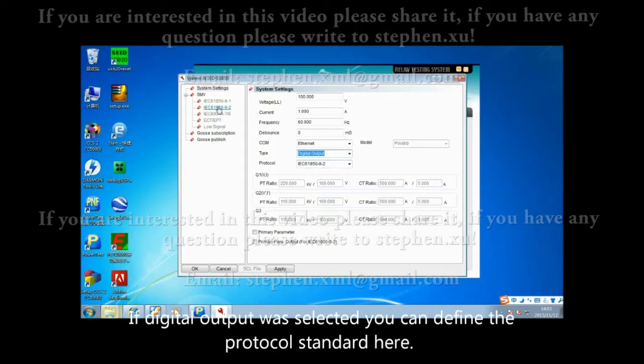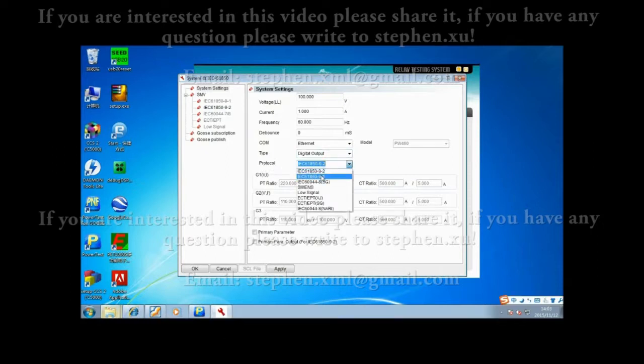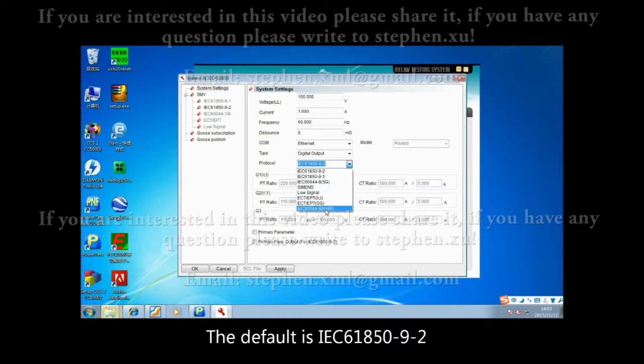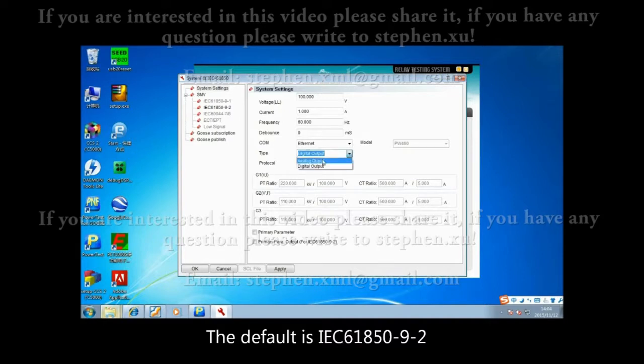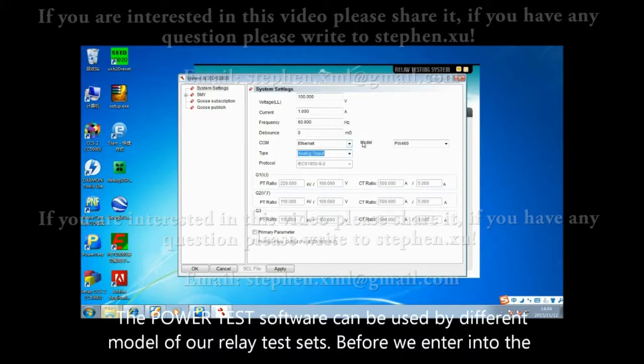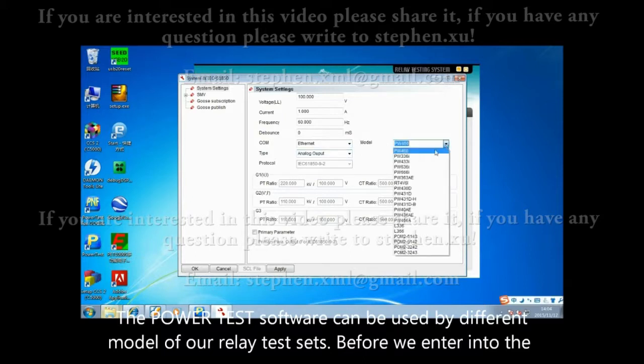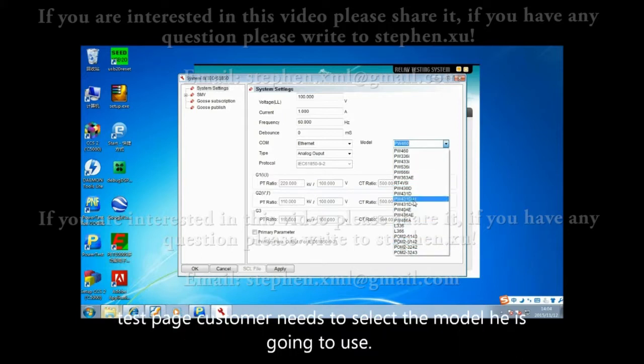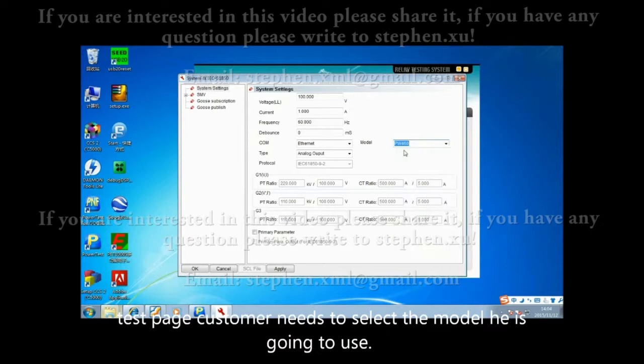If digital output is selected, you can define the protocol standard here. The default is IEC 61850-9-2. The power test software can be used by different models of our relay test set. Before entering the test page, customers need to select the model they will use.